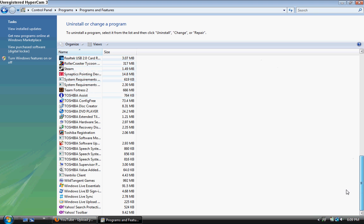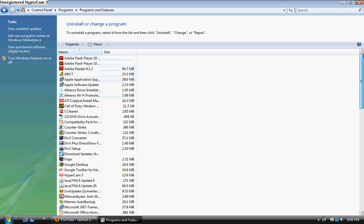You should only use this if you have maybe a corrupt program or a file that you don't use anymore.